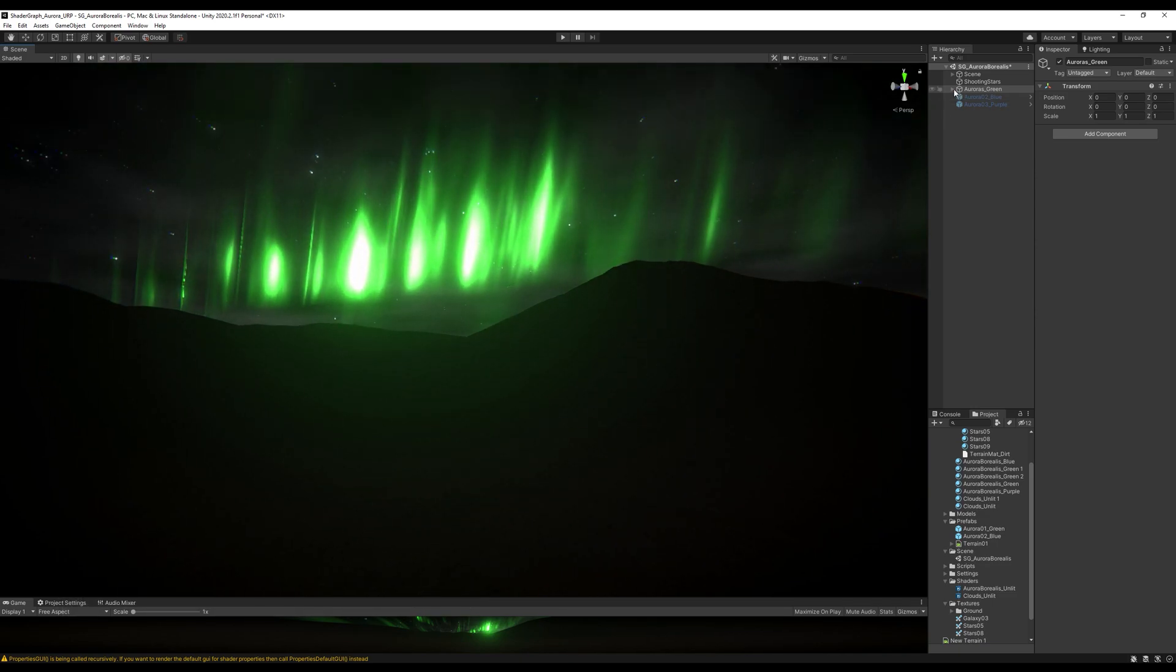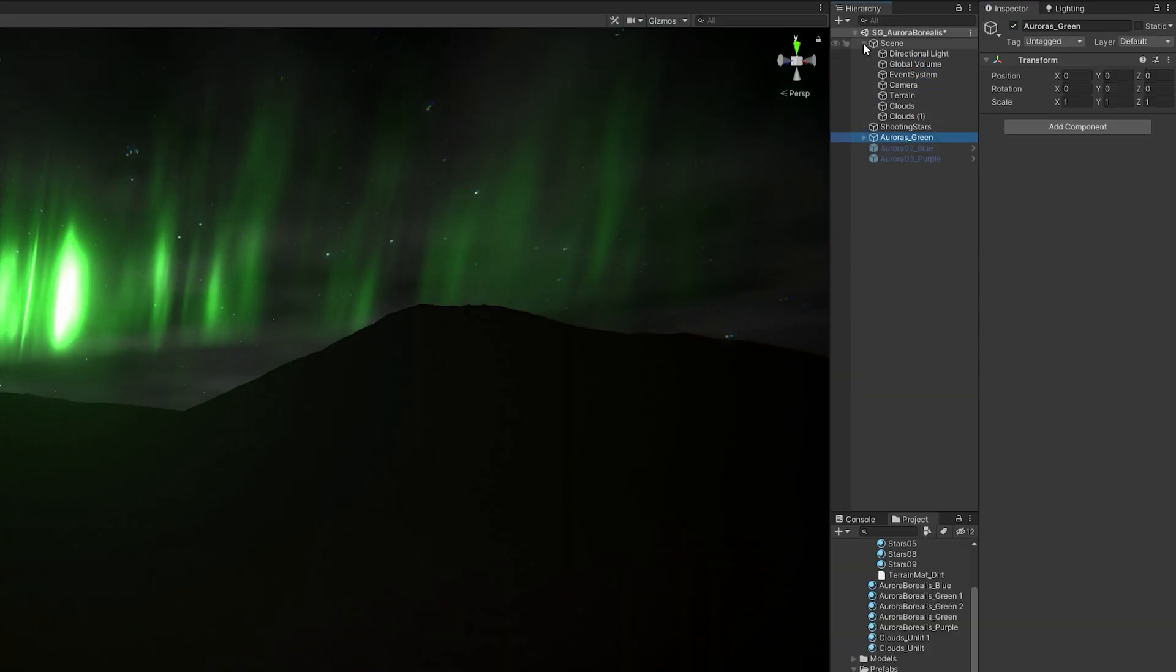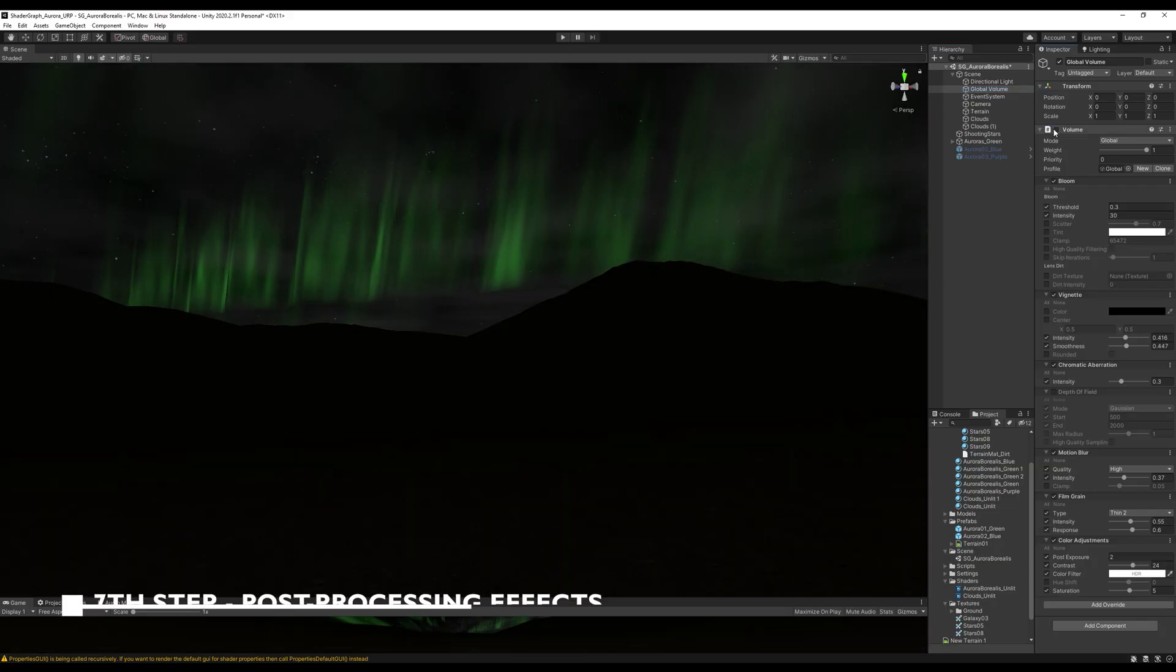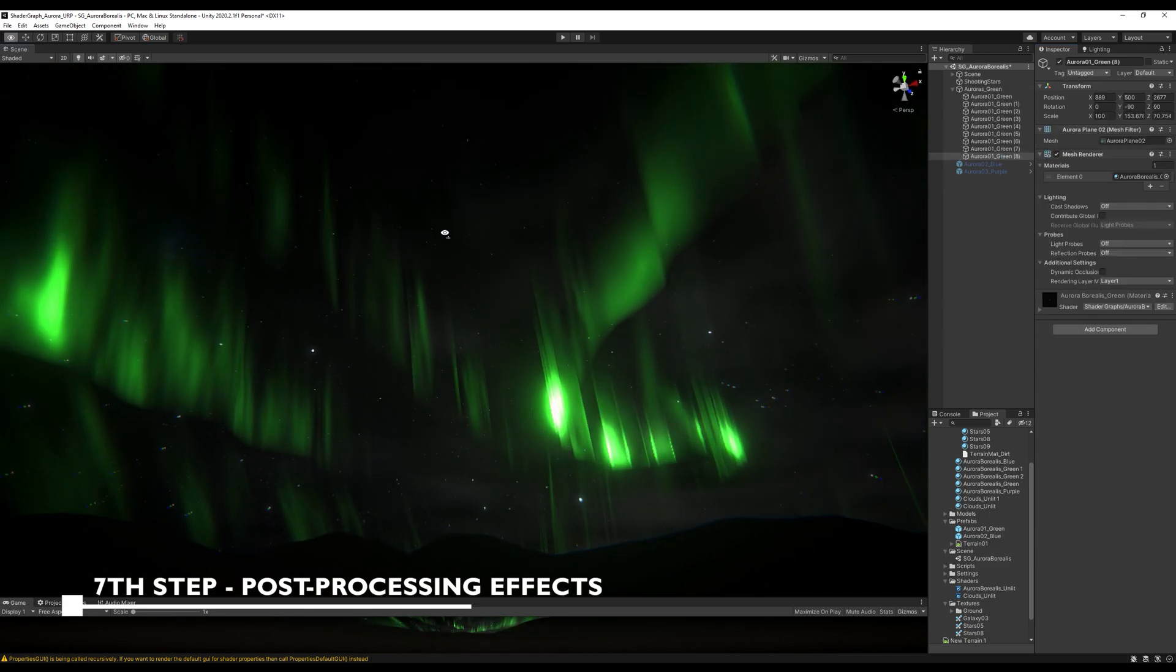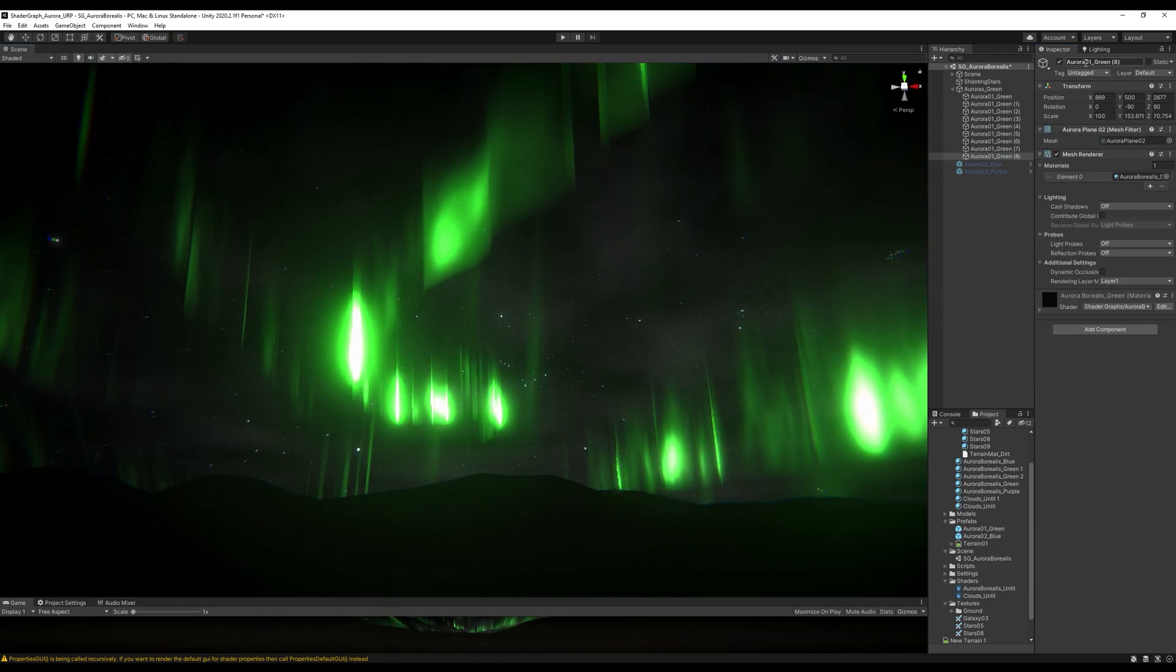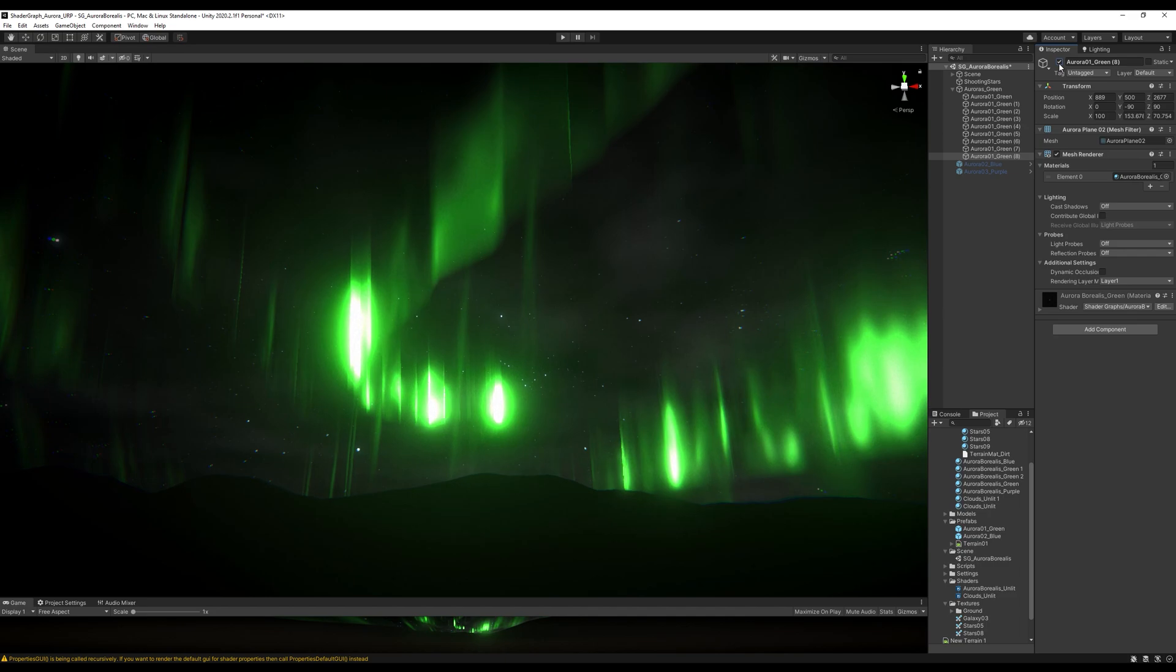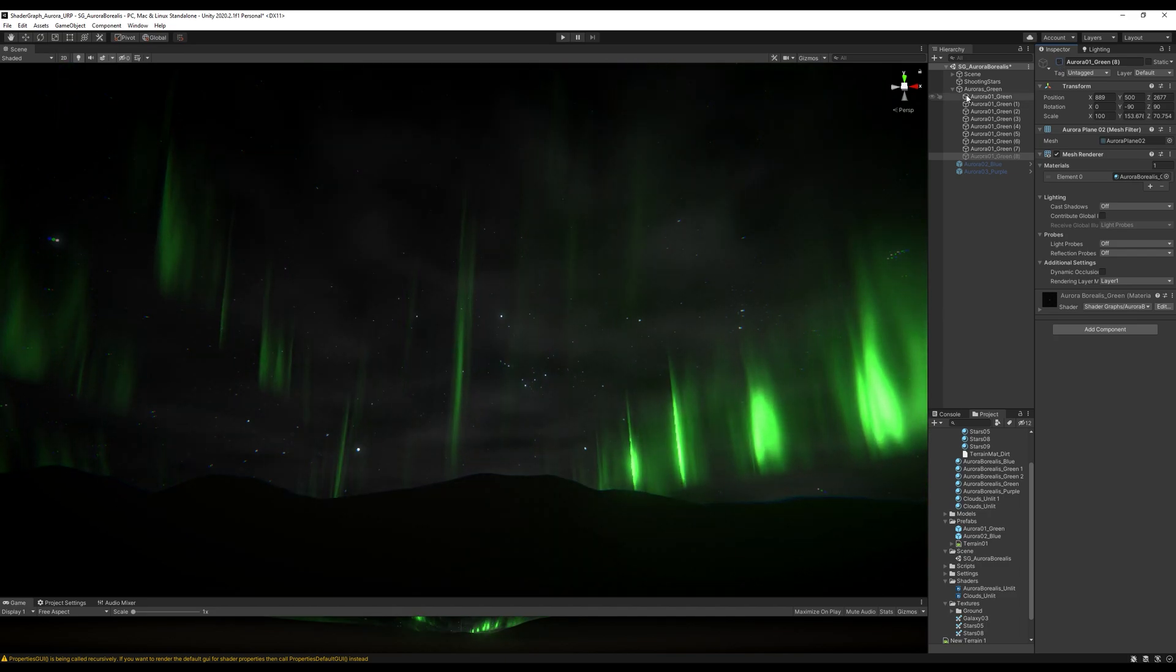Oh and by the way, I'm using post-processing effects, which is actually the last step. As you can see, I have quite a few. Then I have a bunch of auroras parented to an empty game object - big planes, very big planes made in Blender. Actually, that's where we are going to start.